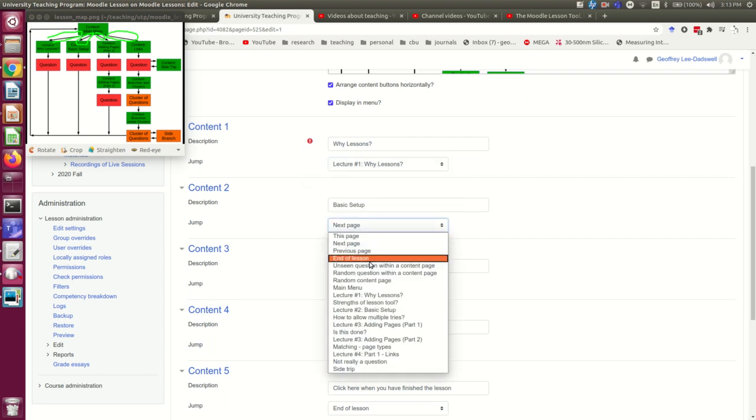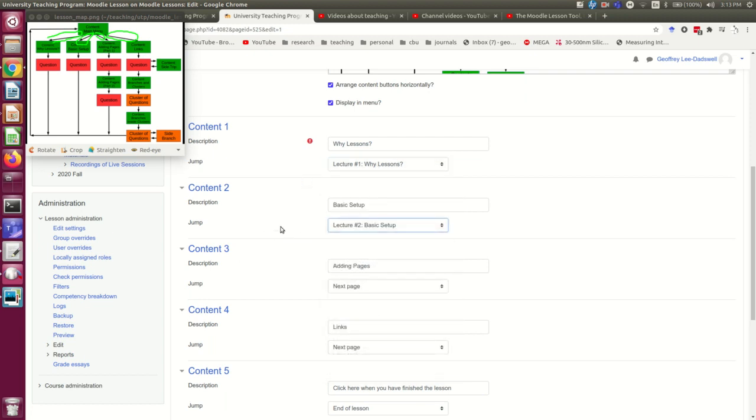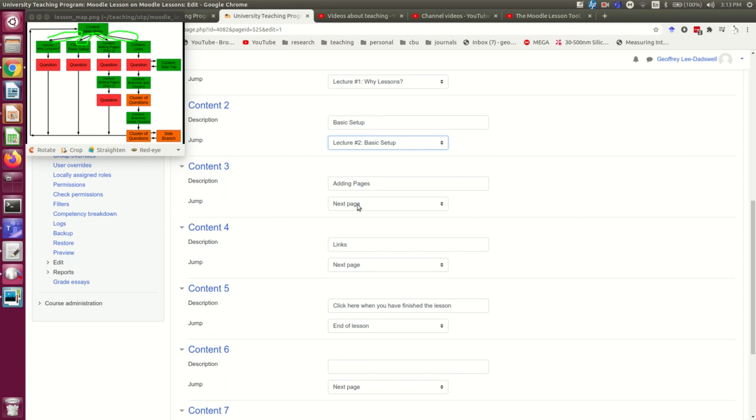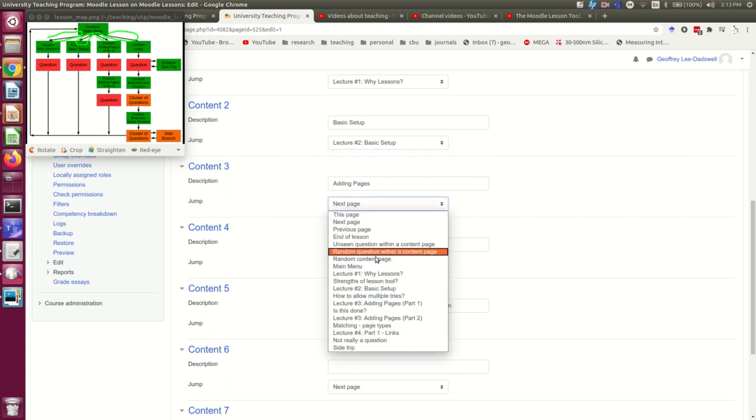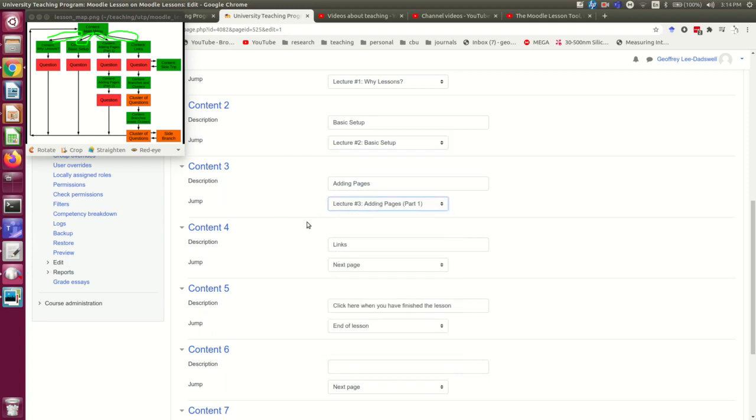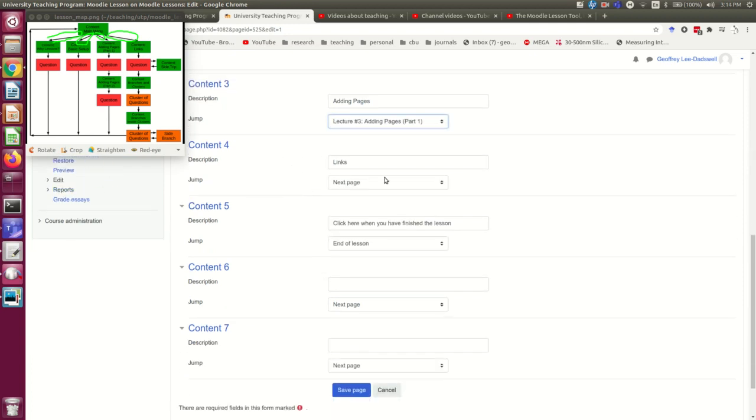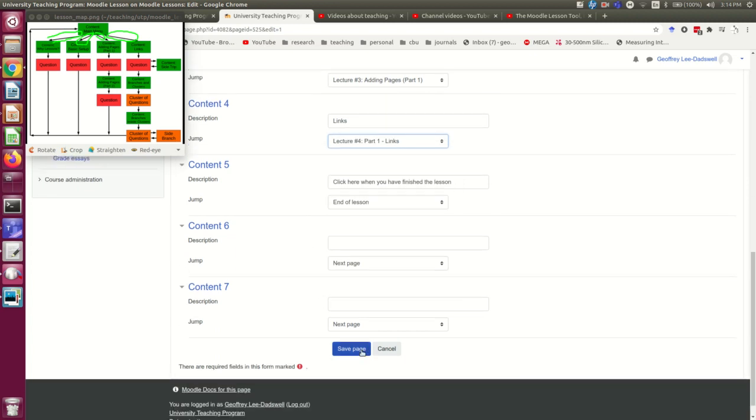The basic setup is going to link to lecture two, basic setup, and so on. And that's now all of those links.